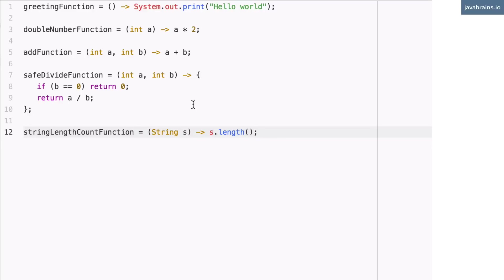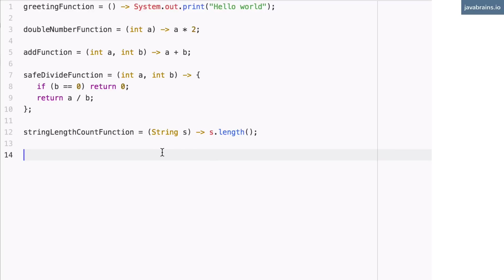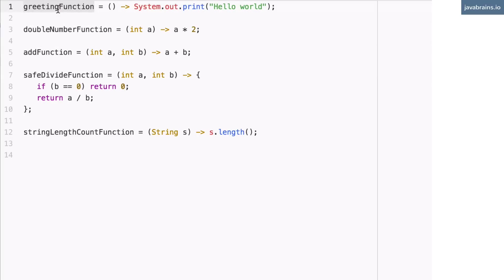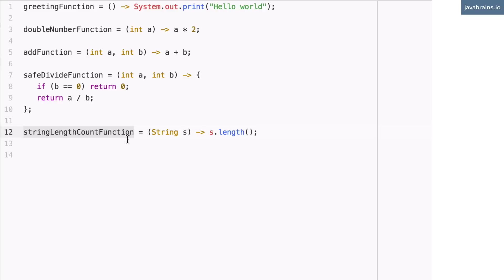Hopefully by looking at all these different examples, you're getting familiar and comfortable with writing lambda expressions. In the next tutorial, we'll tackle some of the pending questions: first, what's the type of these variables? And secondly, given a variable like the string length count function which holds this lambda expression, how do you execute it? Let's look at that in the next tutorial.